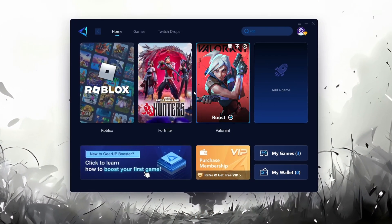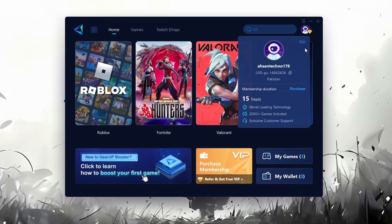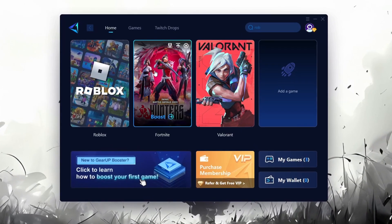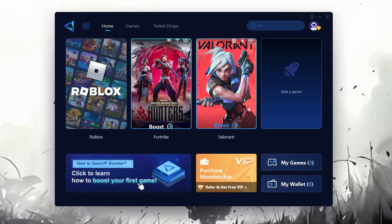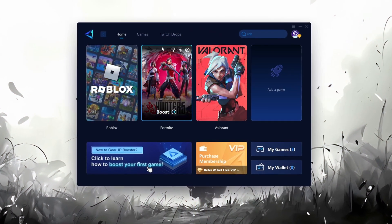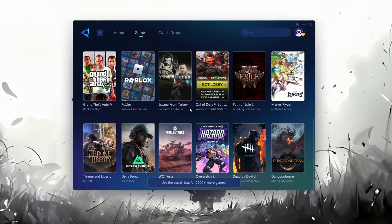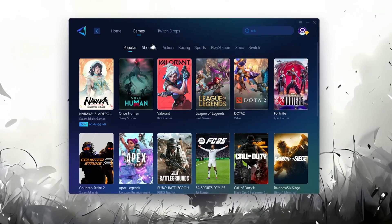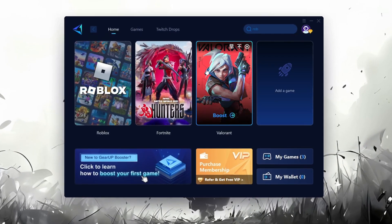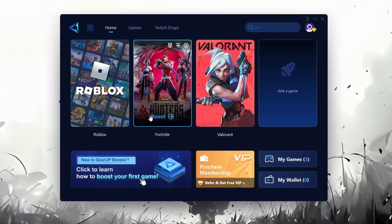The first thing you'll need to do is log in with your Facebook or Google account. On the Home tab, you'll find all the games installed on your PC. If you go to the Games tab, you can browse thousands of games available for optimization. To optimize your network and FPS, return to the Home tab and select the game you want to boost.